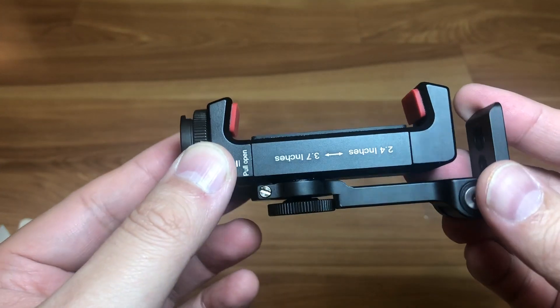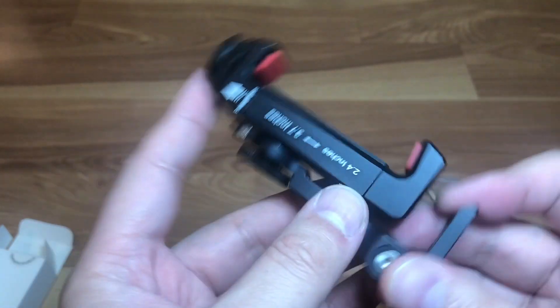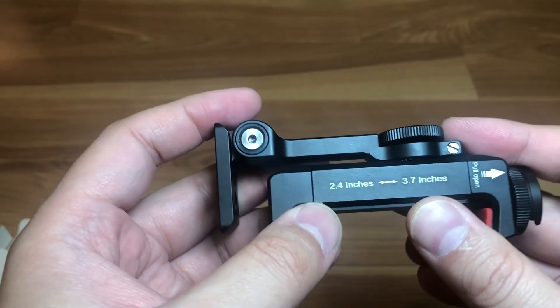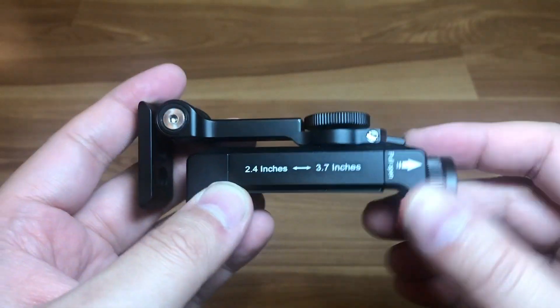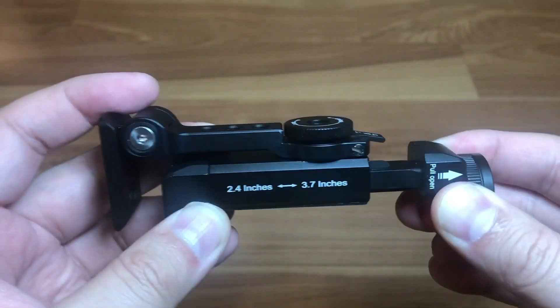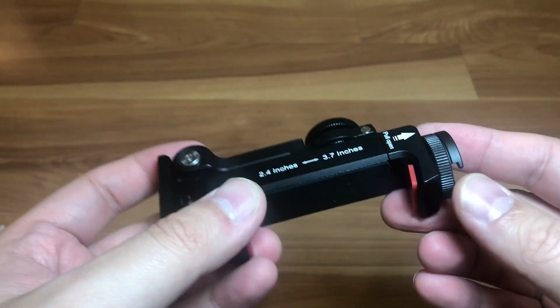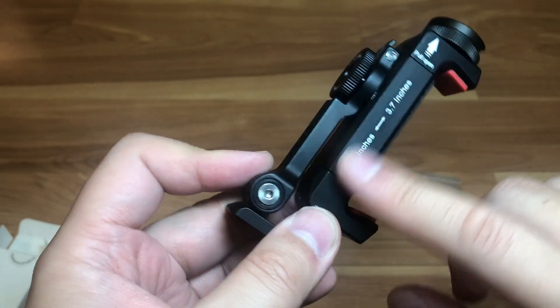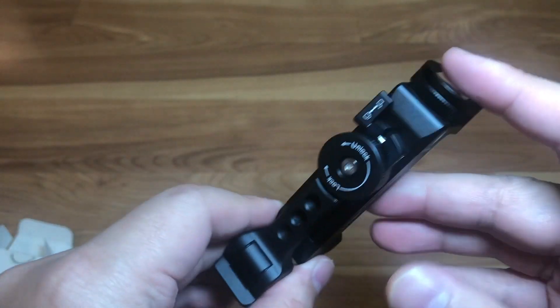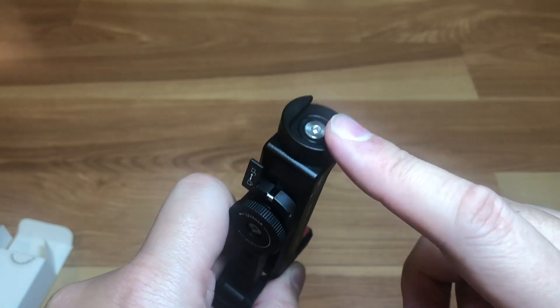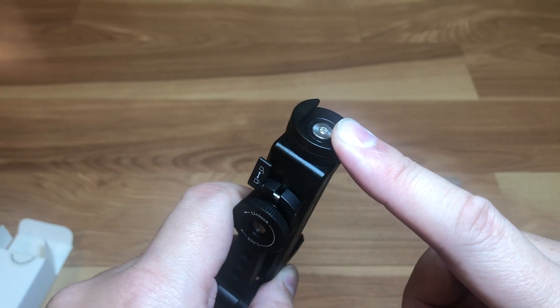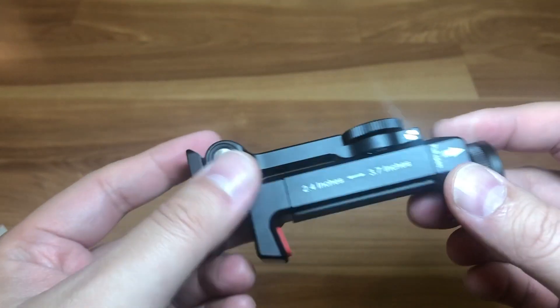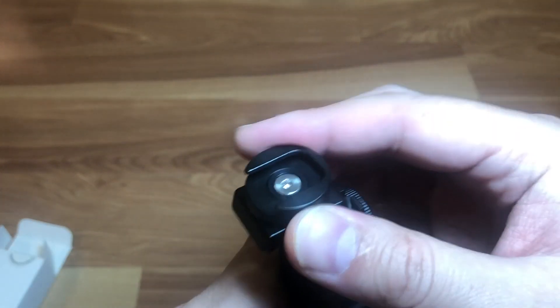As you can see, it could open 2.4 to 3.7 inches. You just pull up to open, it's spring-loaded. Full metal design so it won't flex when I put heavy equipment on the cold shoe, such as my RGB video light that I've been using a lot.